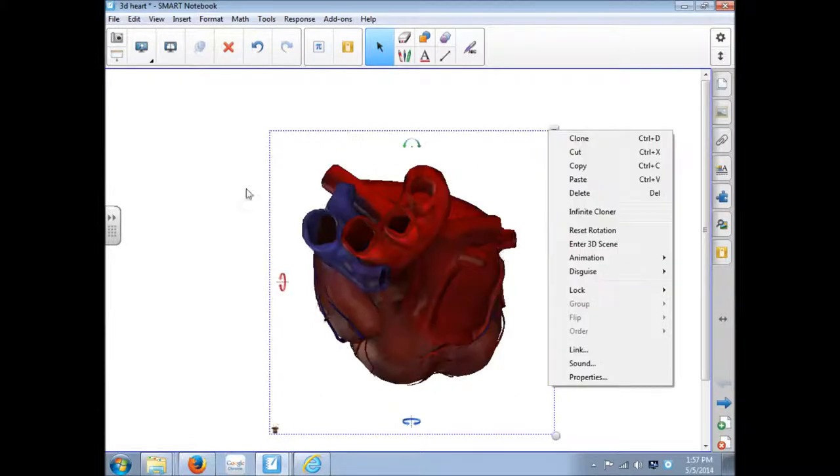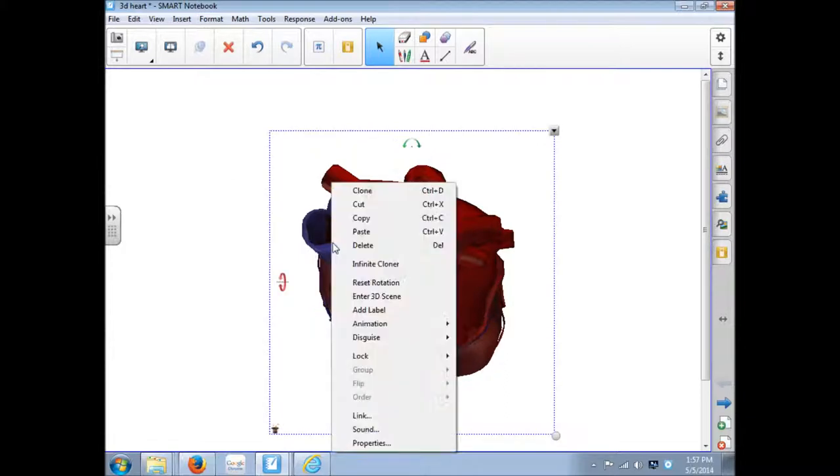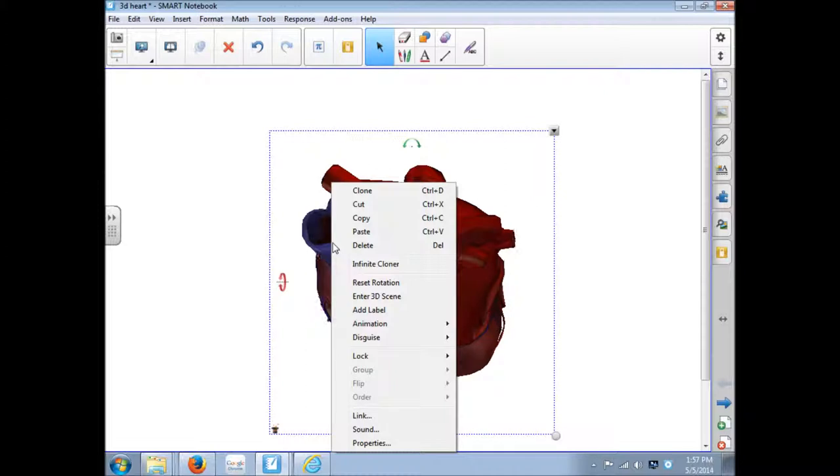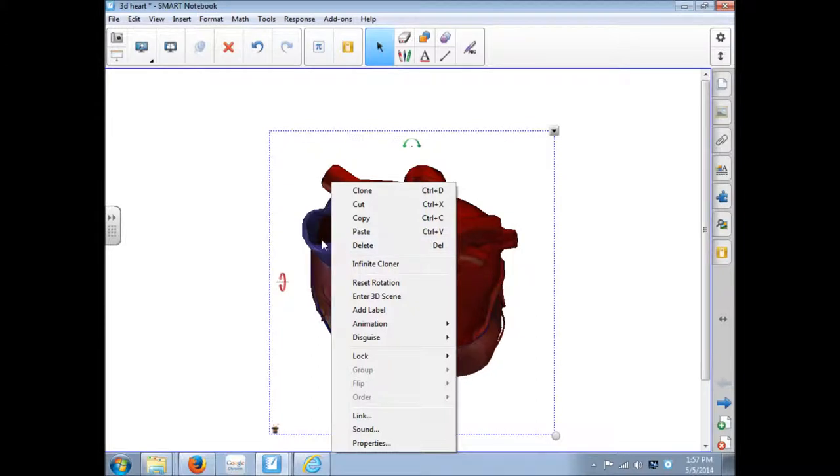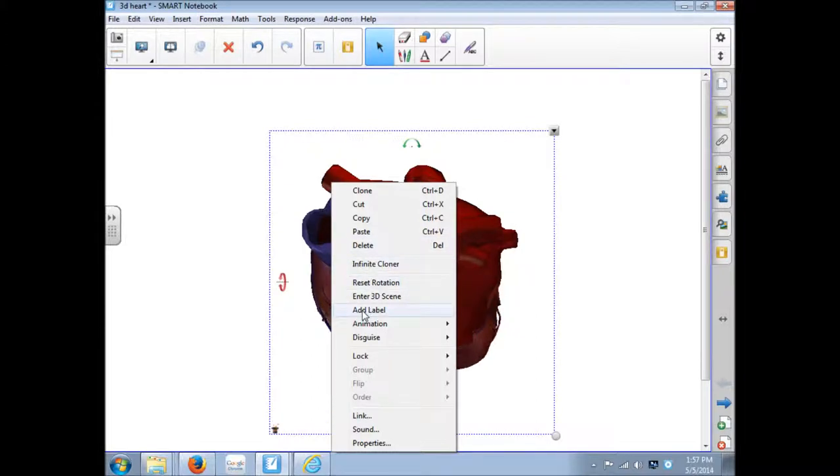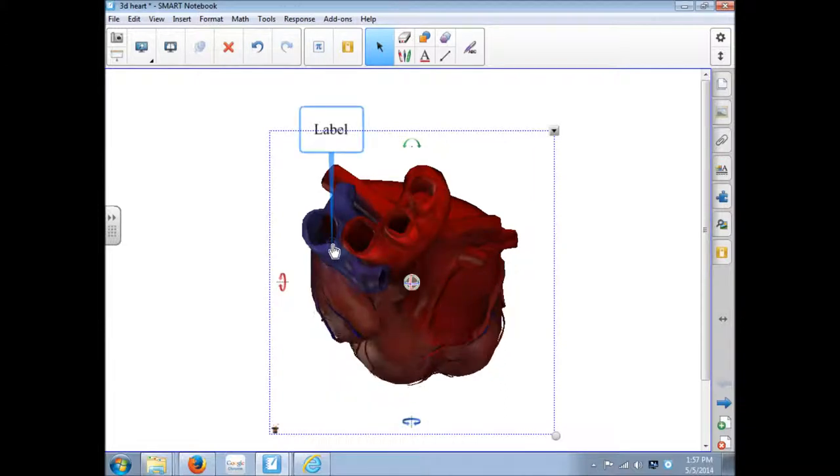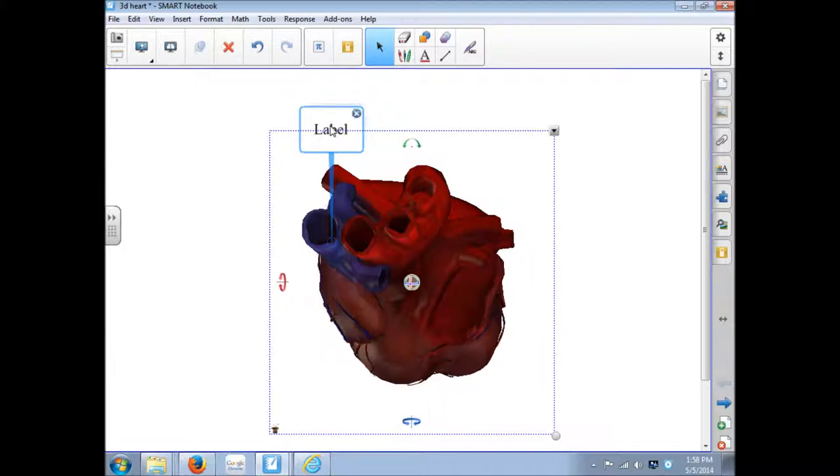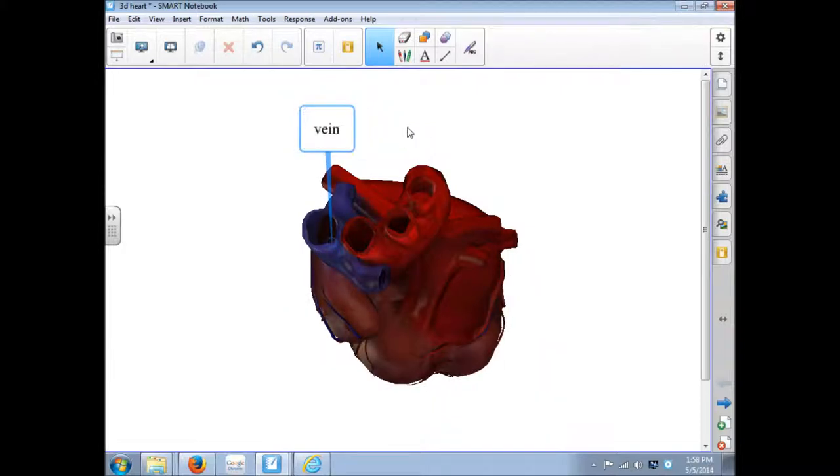But there's one other thing that you can do, and that is to right click on part of the image. And normally that's going to bring up the exact same drop down menu. But when you select a specific part, like I selected the vein, I have a new one here called Add Label. And when I click that, notice that it put a point here where I right clicked on it. And now I can double click here on the word label, type in what it is.